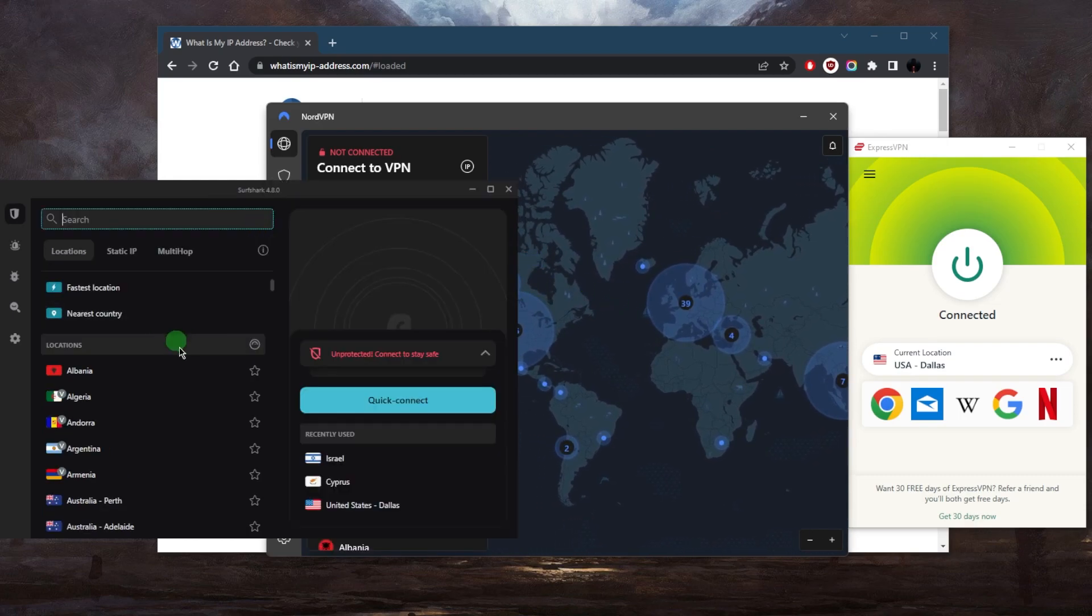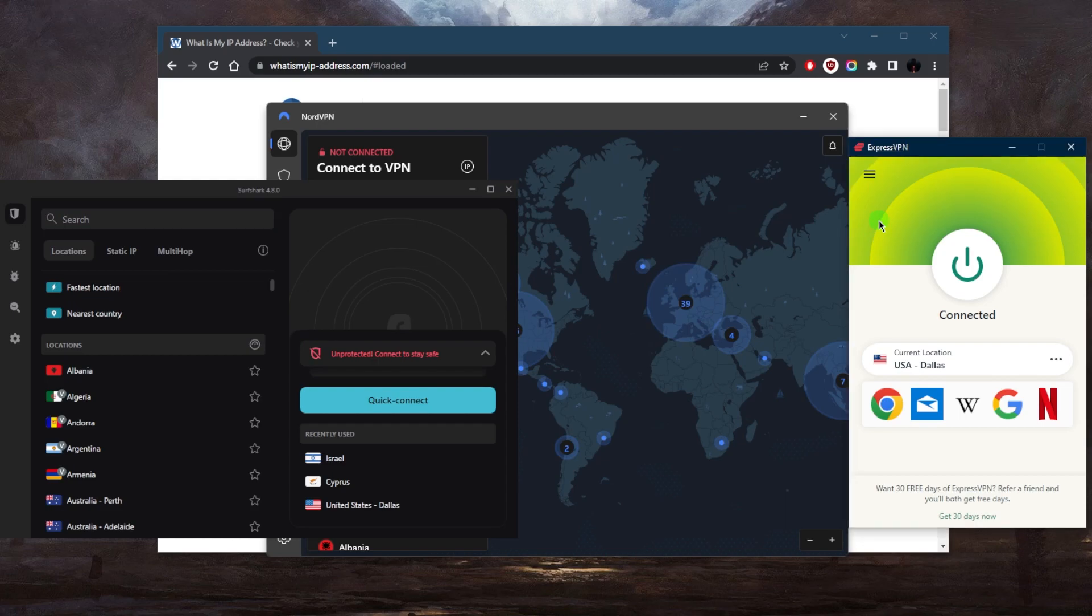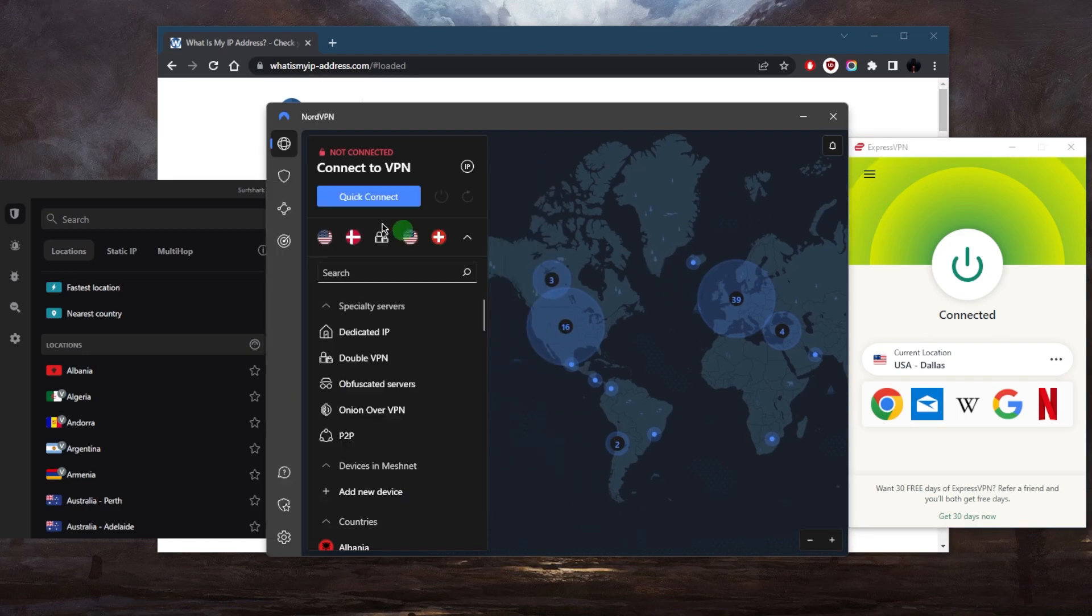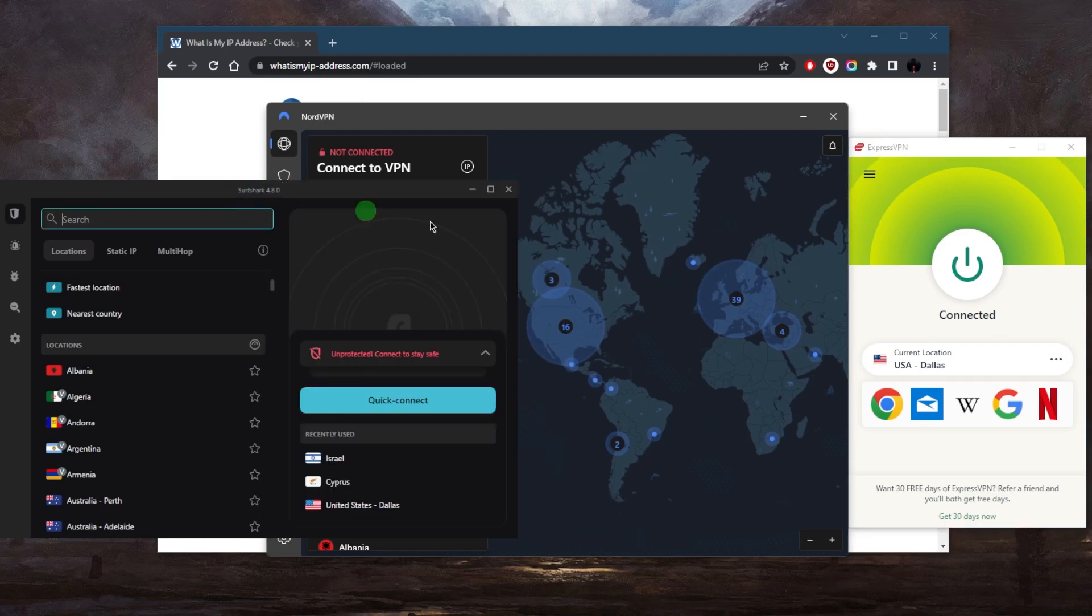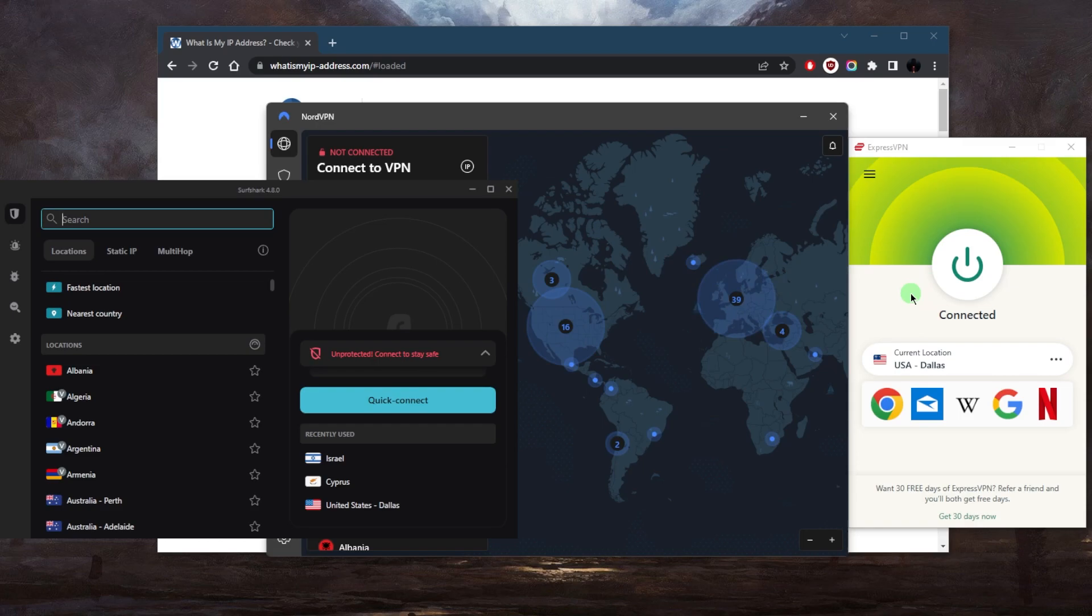Once you've chosen your VPN—I like to go for ExpressVPN because it's the most reliable and consistent and it's the easiest to use—you can click one of the links in the description below. You'll get an exclusive discount. Download and install the VPN after you've purchased your preferred plan, you'll get your credentials. Once you've installed the VPN, enter your credentials. It's very easy, just follow the steps.